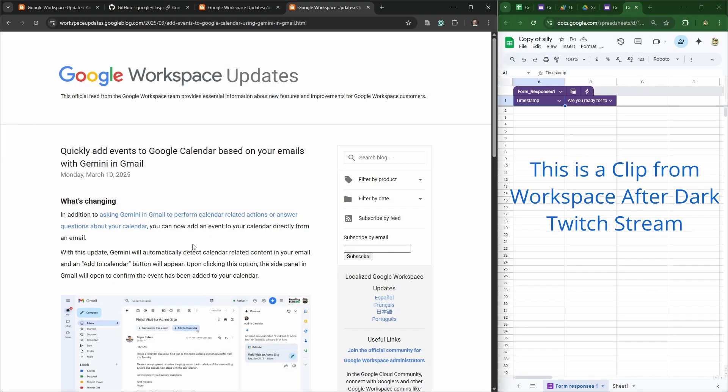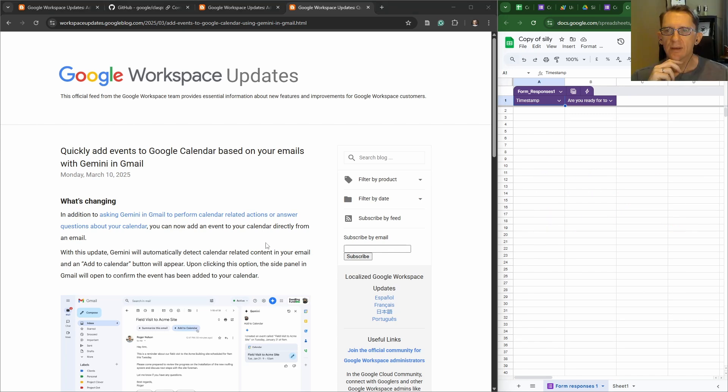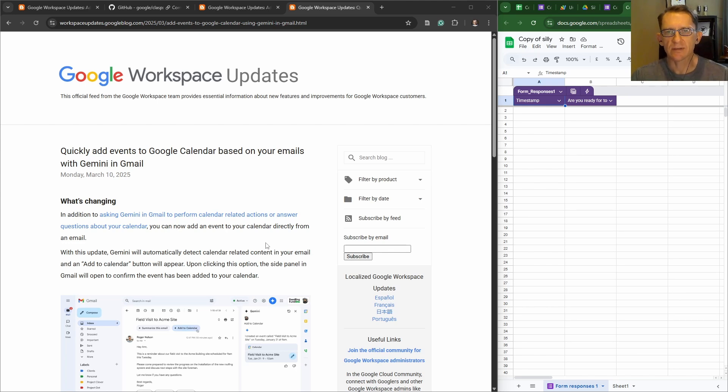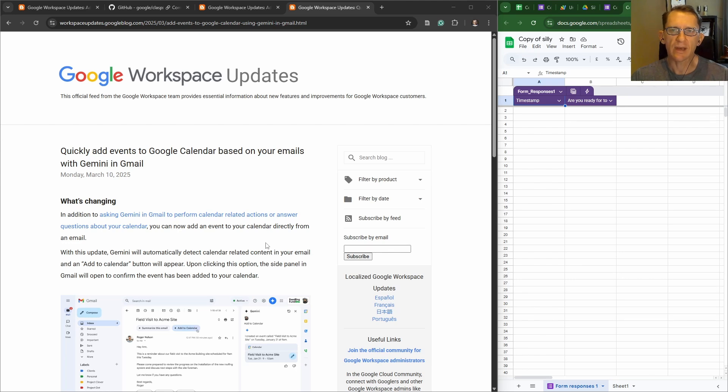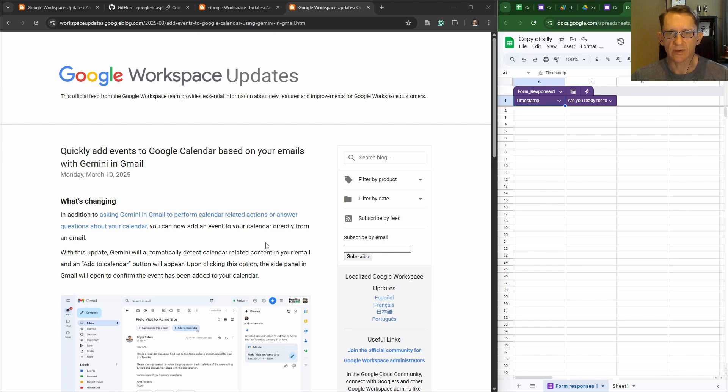Okay, so our next piece of news is quickly add events to Google Calendar based on your email with Gemini in Gmail. In addition to asking Gemini in Gmail to perform calendar-related actions or answer questions about your calendar, you can now add an event to your calendar directly from an email. With this update, Gemini will automatically detect calendar-related content in your email.